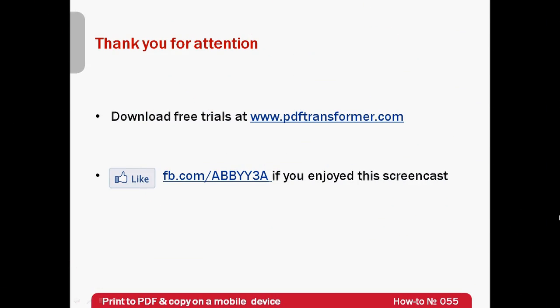And don't forget that you may download a trial at www.pdftransformer.com absolutely for free. Thank you very much for your attention and if you have enjoyed this screencast, please like our Facebook page which is available at fb.com/ABBYY3A.